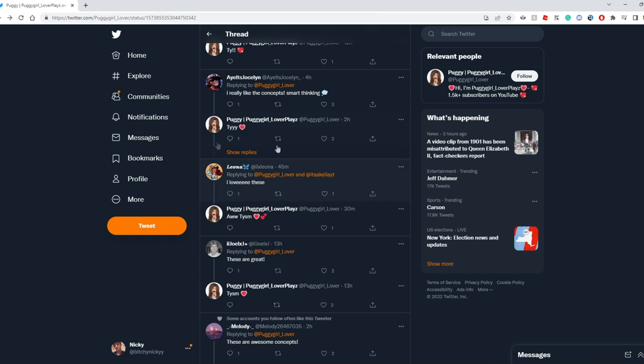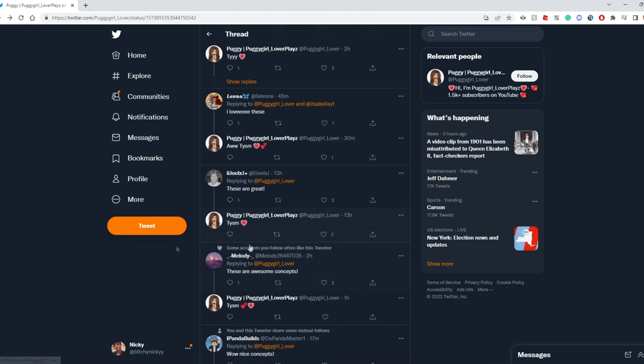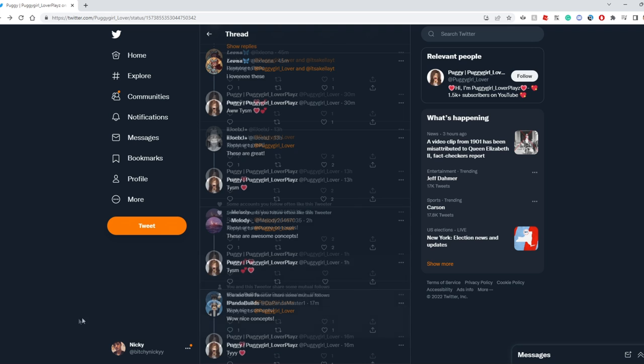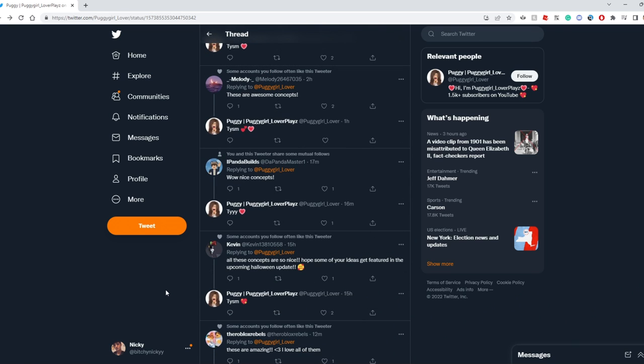We have Leona loving these. Yes, we do love these. These are great. These are awesome concepts. Wow, nice concepts. All these concepts are so nice. Hopefully your ideas get featured in the upcoming Halloween update. These concepts are really nice.